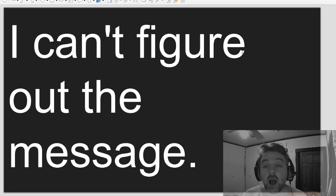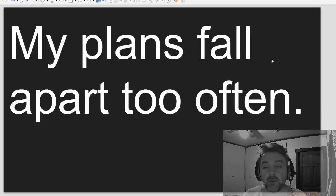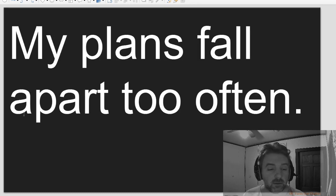Let's eat out at Otaku's. I can't figure out the message. My plans fall apart too often.